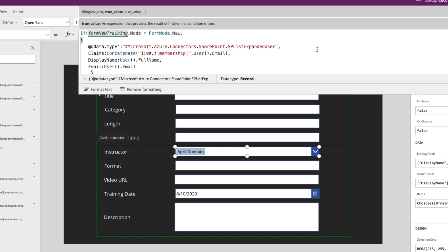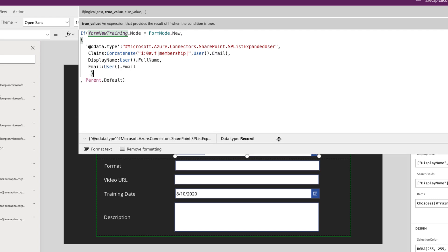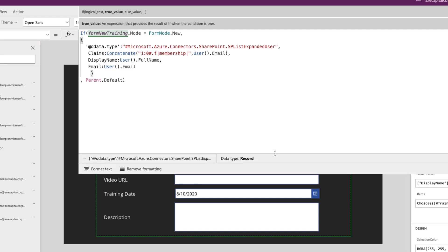So let's delete this hard coded email and I'm going to paste something in and I'll talk through it. So person or group fields need this type of format to be able to default and patch them correctly. The person or group field expects you to pass in the claims information, display name, and email of the user so that it will be formatted correctly. So that's what we're doing here. And I'm just using the user function, which allows you to get the current logged in user. And I'm doing a dot email on the claims mapping, a dot full name on the display name, and a dot email again on the email field to map that.